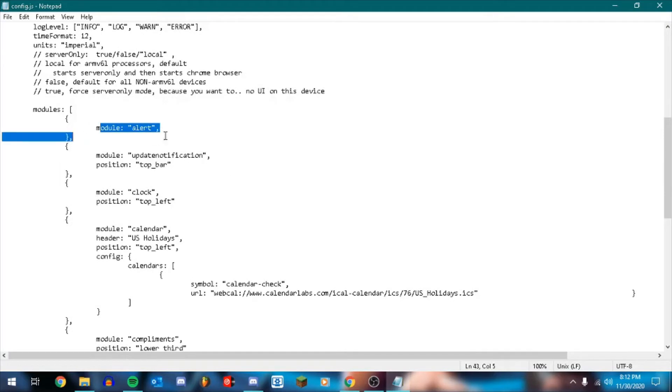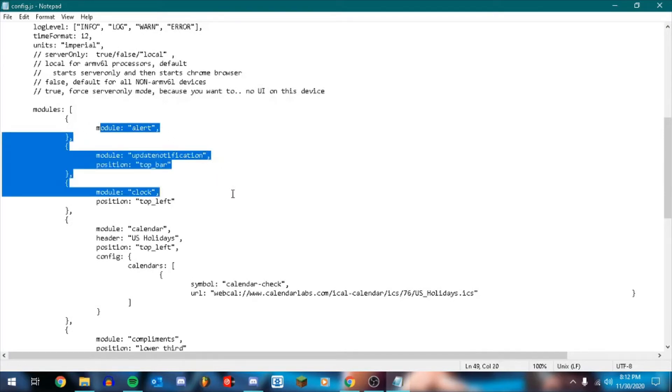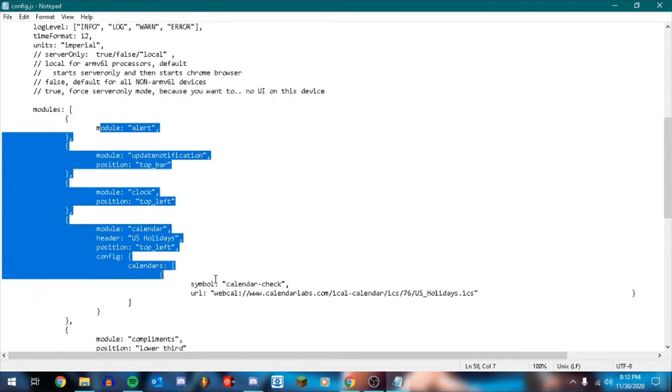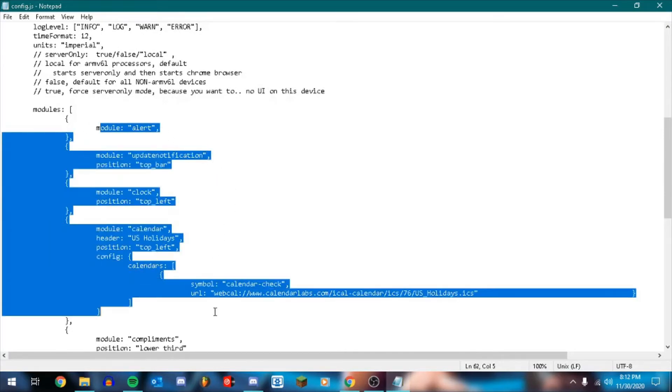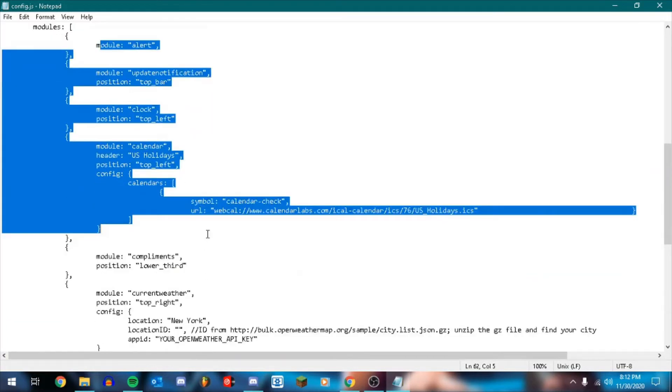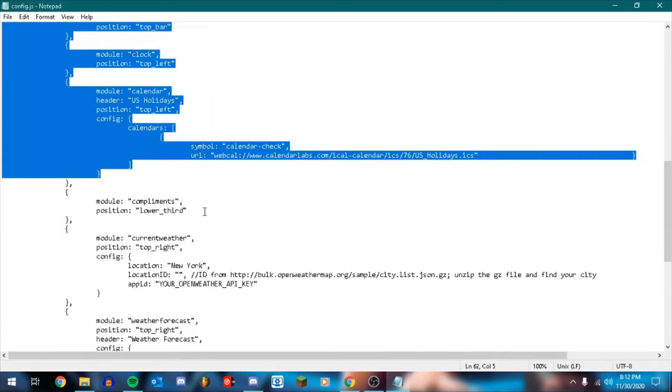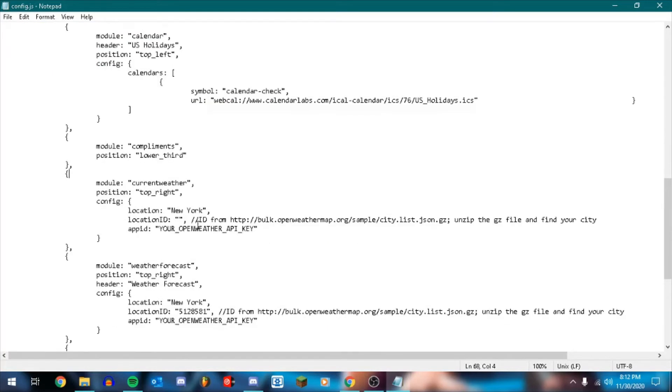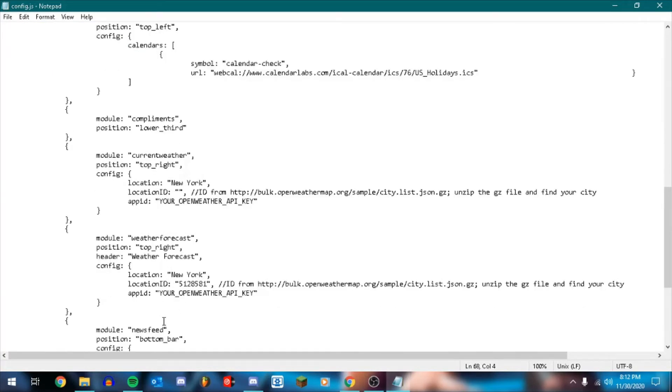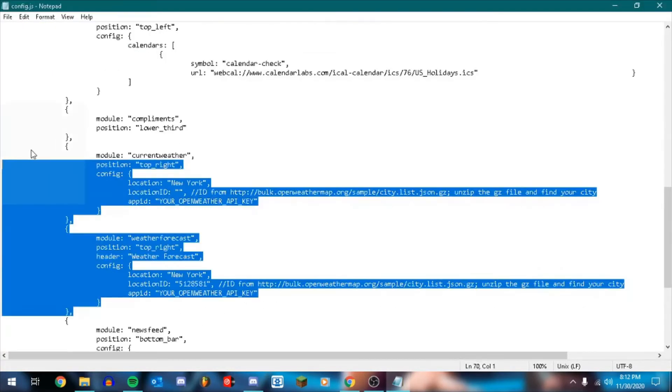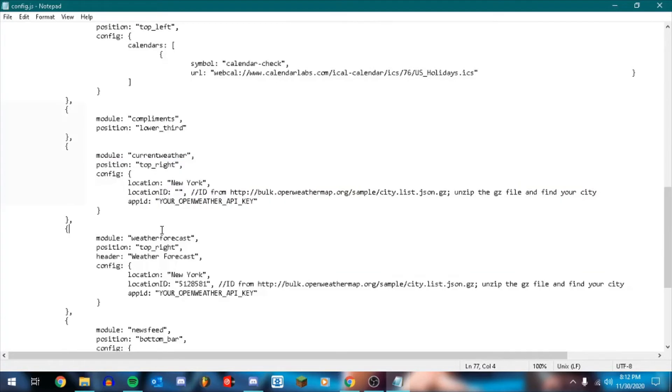So let's see. So alert comes, default, update notification clock, calendar. I'll show you how to add more calendars in another video. Okay. Current weather. So this is the one we're going to actually have to do a little bit of setup for.